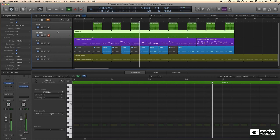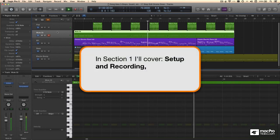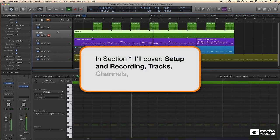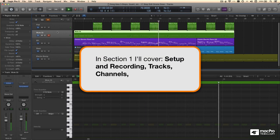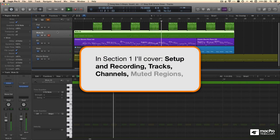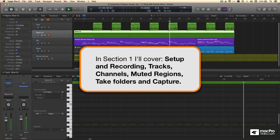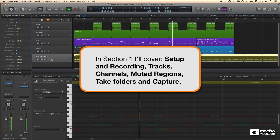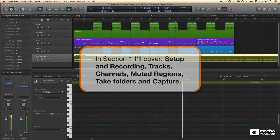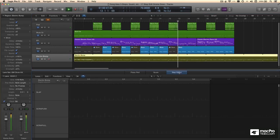In section one, I'll cover Setup and Recording, and how to work with tracks and channels, multiple tracks on the same channel, muted regions, take folders, how to capture a recording without being in record, cycle recording, and more.